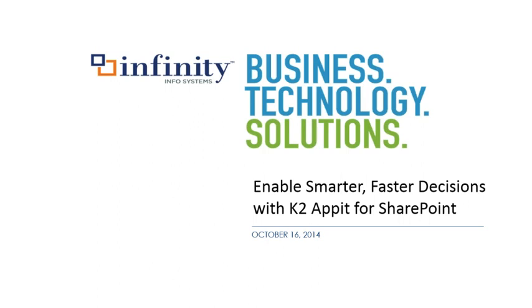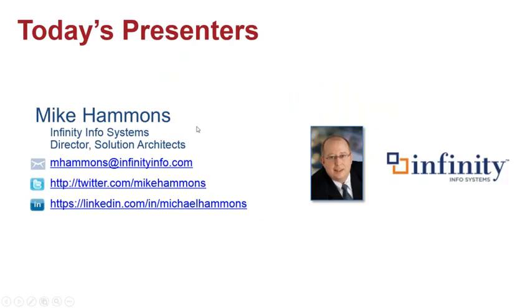Without any further ado, I want to introduce our presenter for today. He is the director of solution architects here at Infinity Info Systems. So I'm going to pass it over to Mike Hammons.